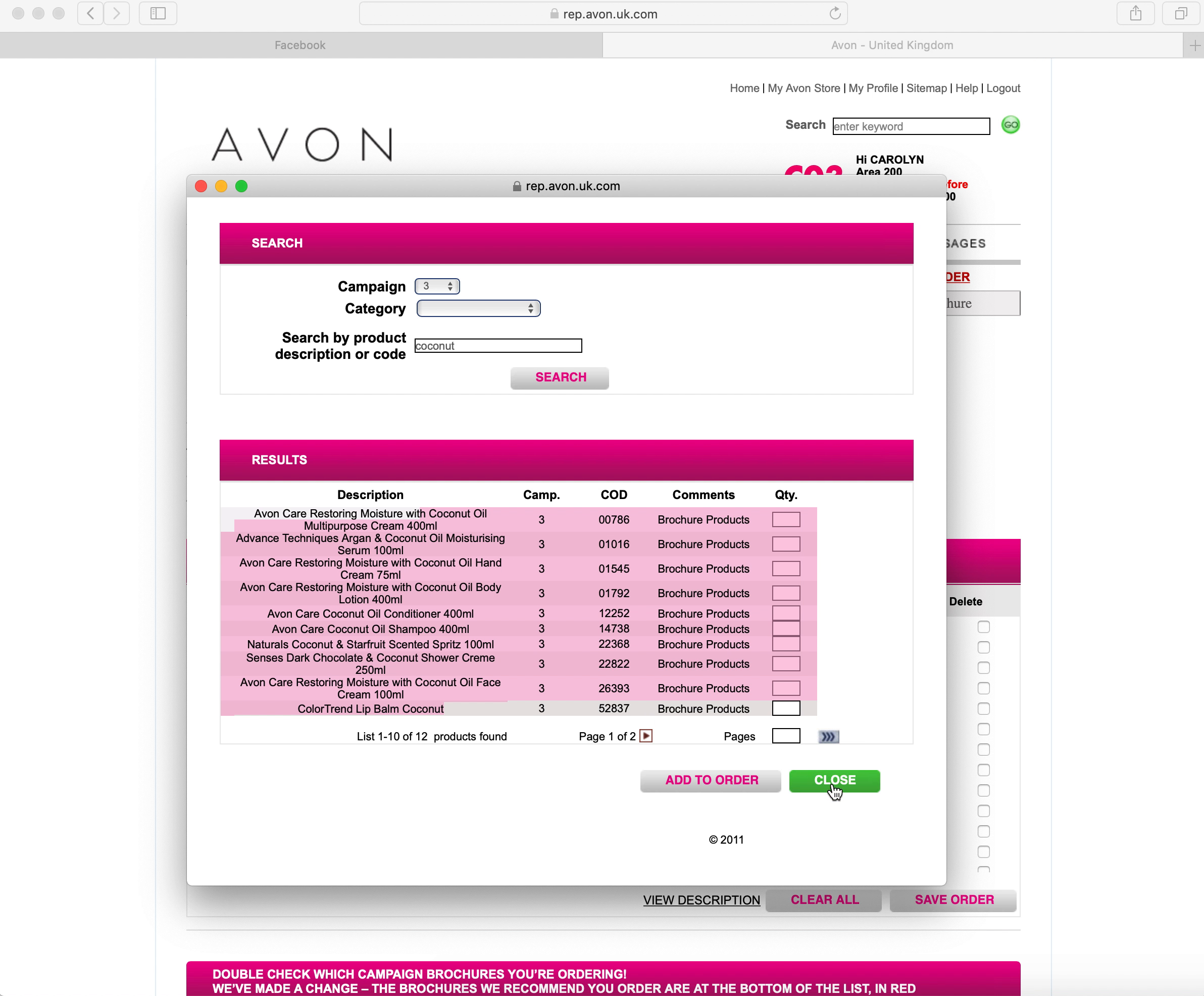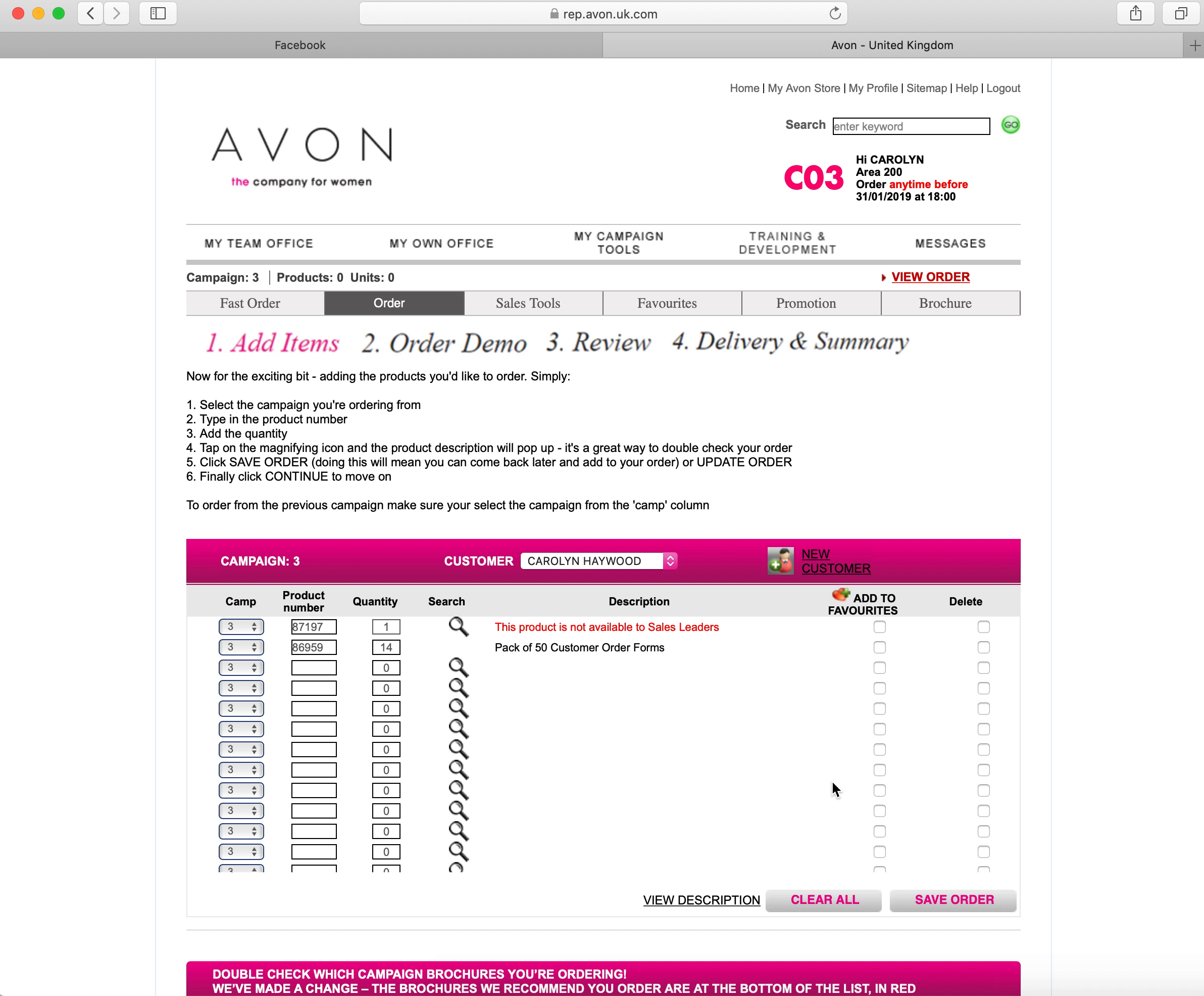That will then bring up a list of every single coconut item in there. To close it down you just click the green close button.